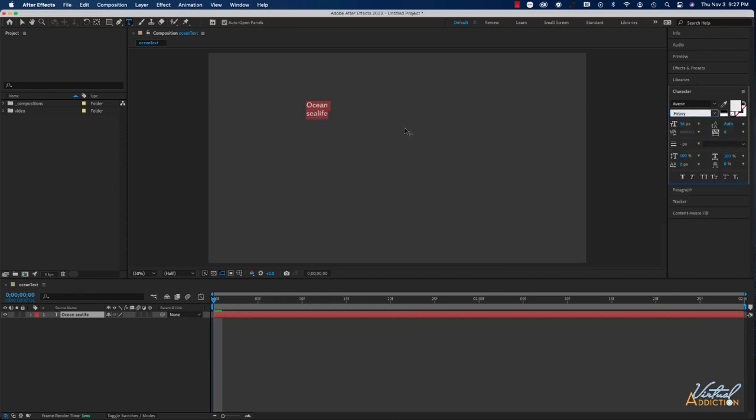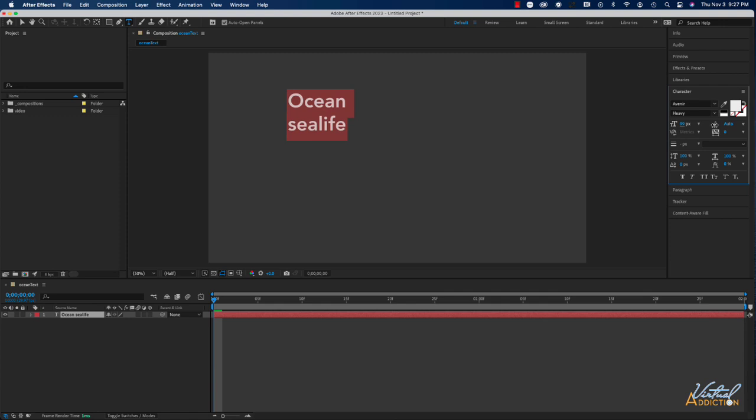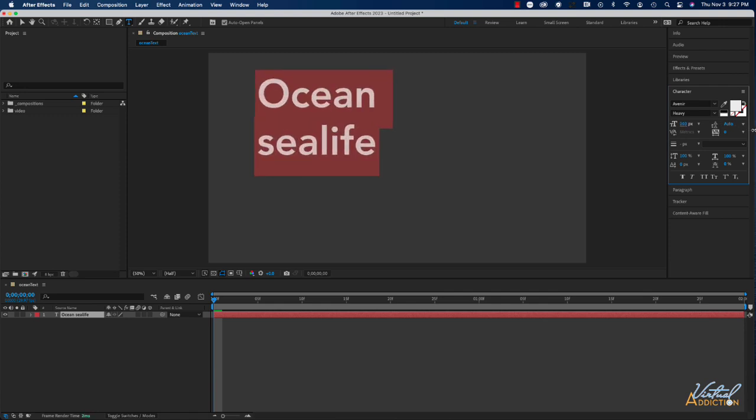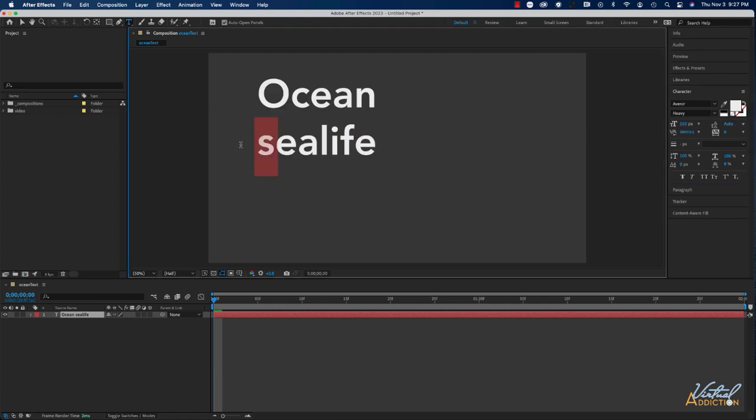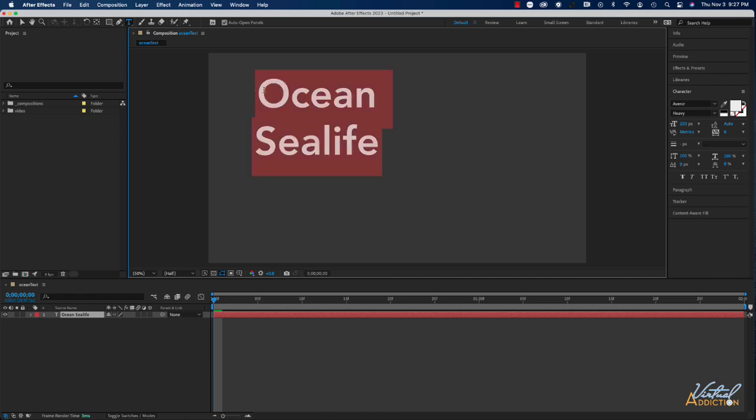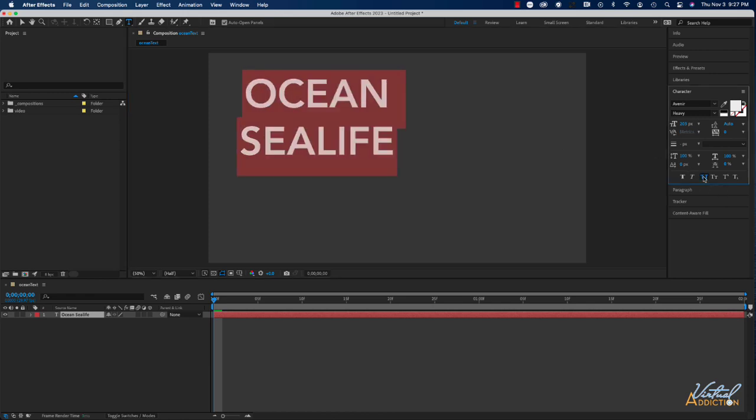This effect works best with a very thick and bold font. So make sure that you're using something that is quite bold. We also want to increase the text and make it quite large. And I think I'll just capitalize Sea Life. Actually, let's just capitalize all of the text. I'm going to faux all cap it like so.